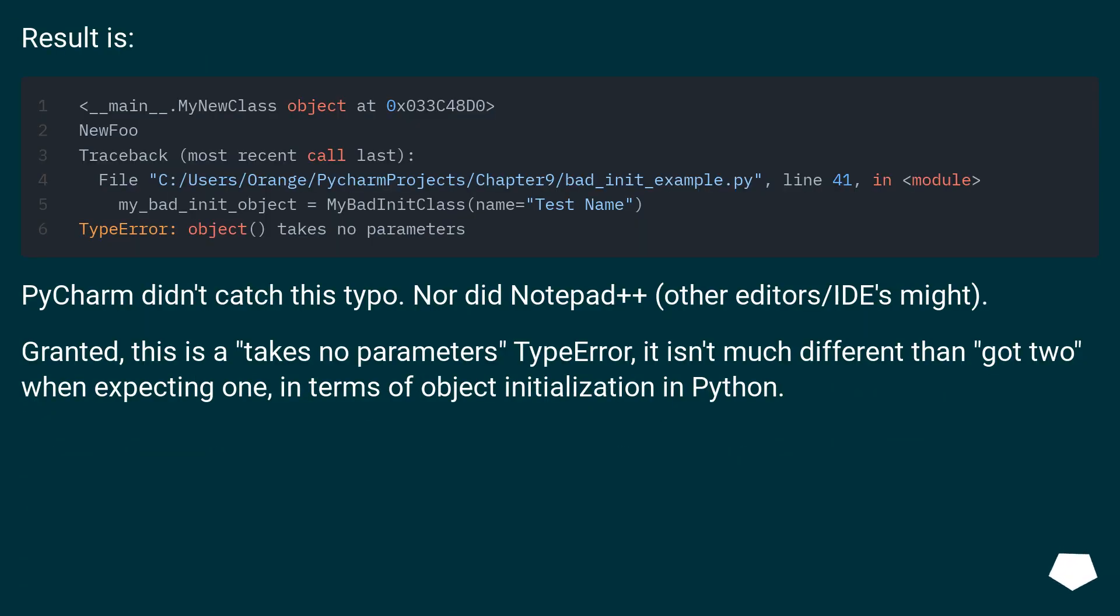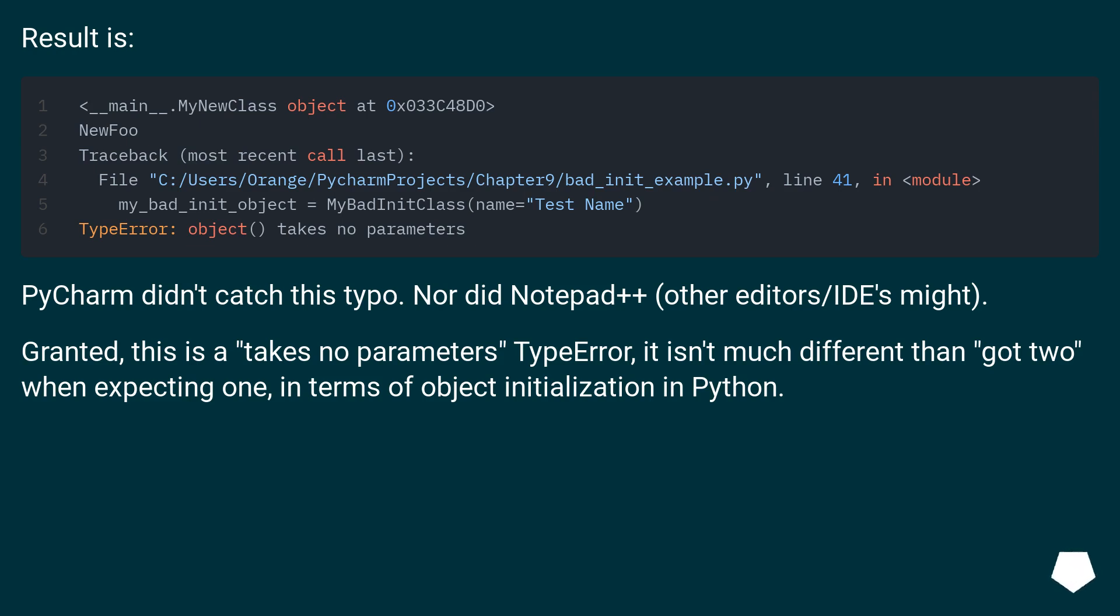Result is: PyCharm didn't catch this typo. Nor did Notepad++ or other editors/IDEs might. Granted, this is a 'takes no parameters' TypeError, it isn't much different than 'got 2 when expecting 1,' in terms of object initialization in Python.